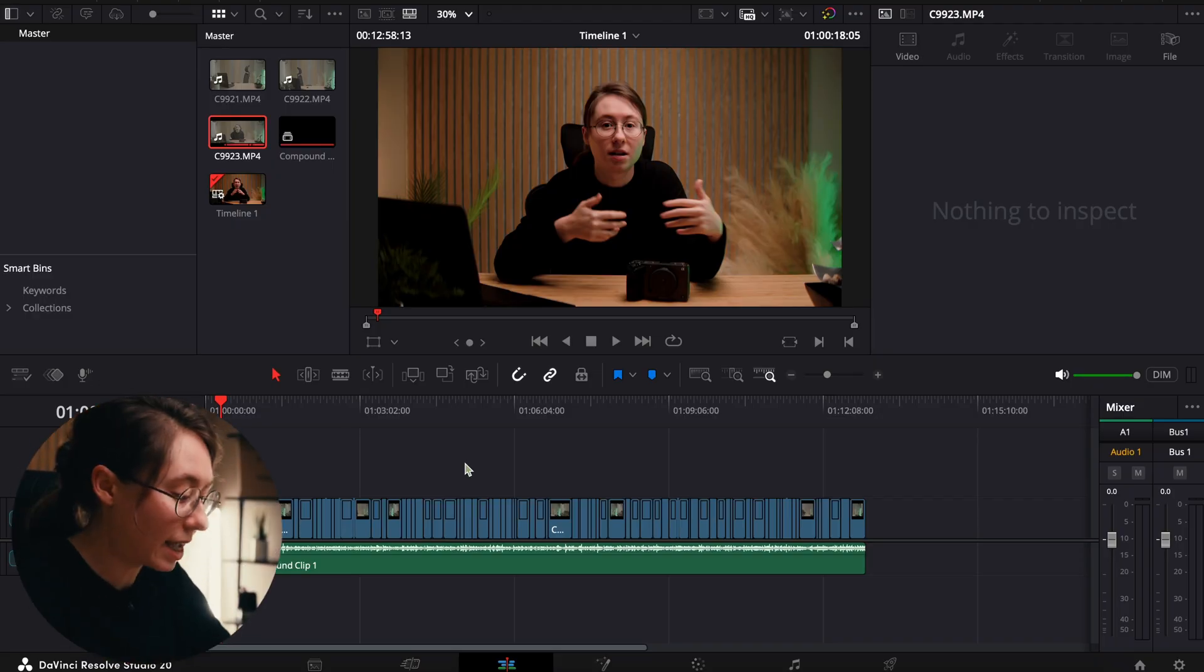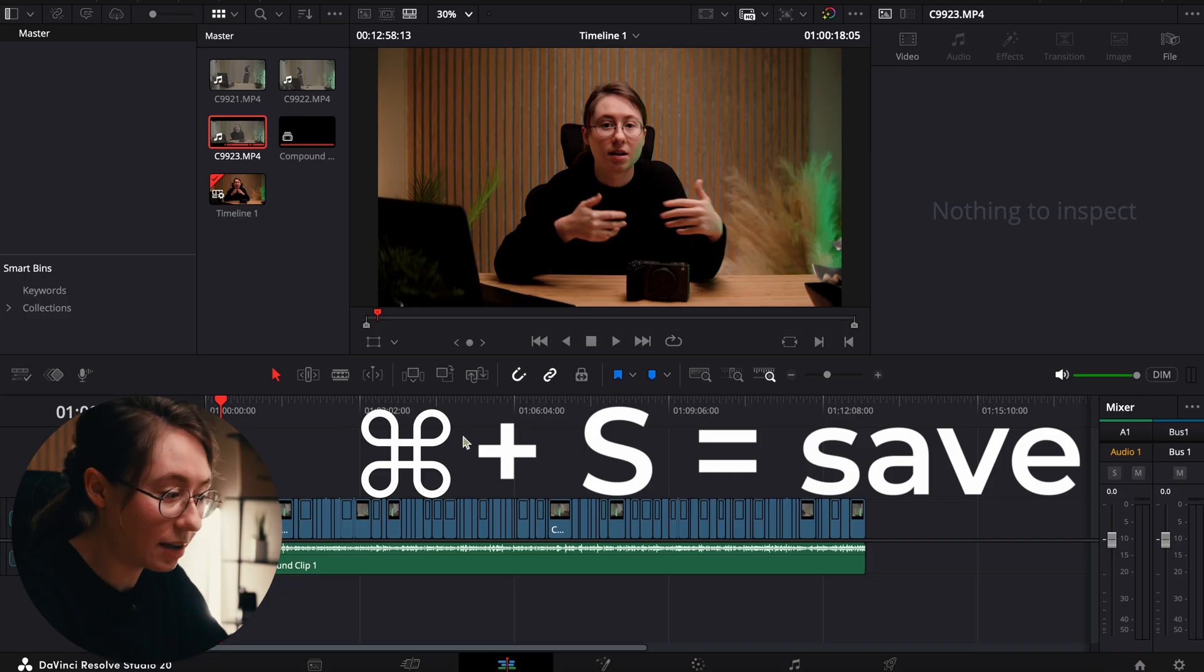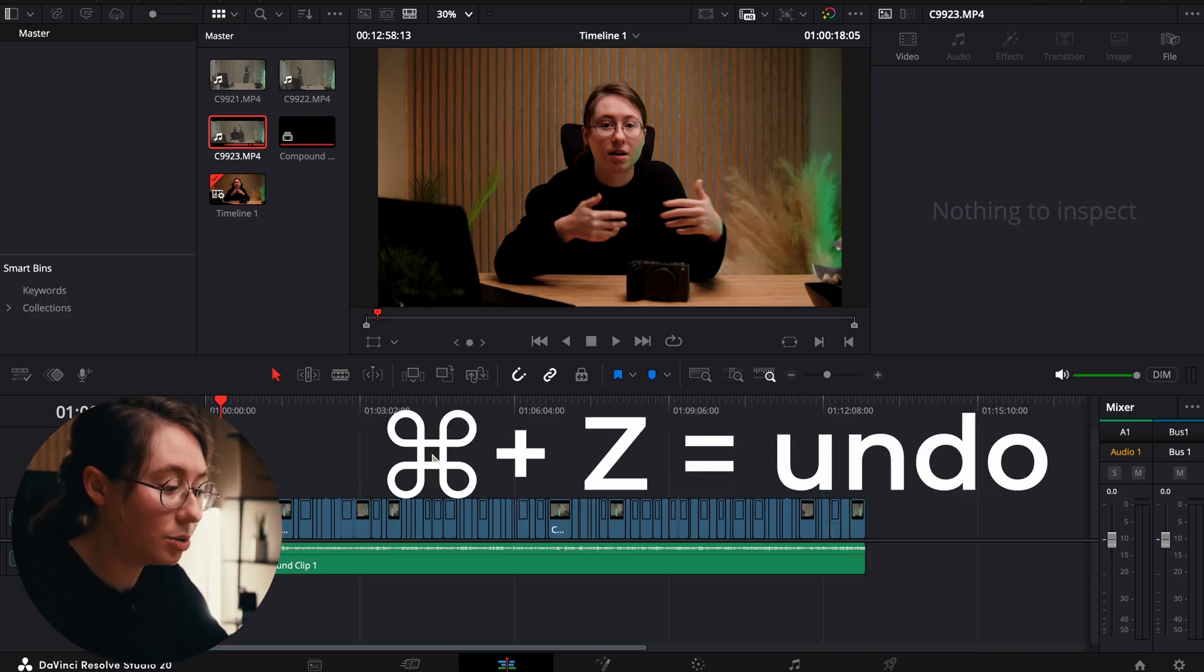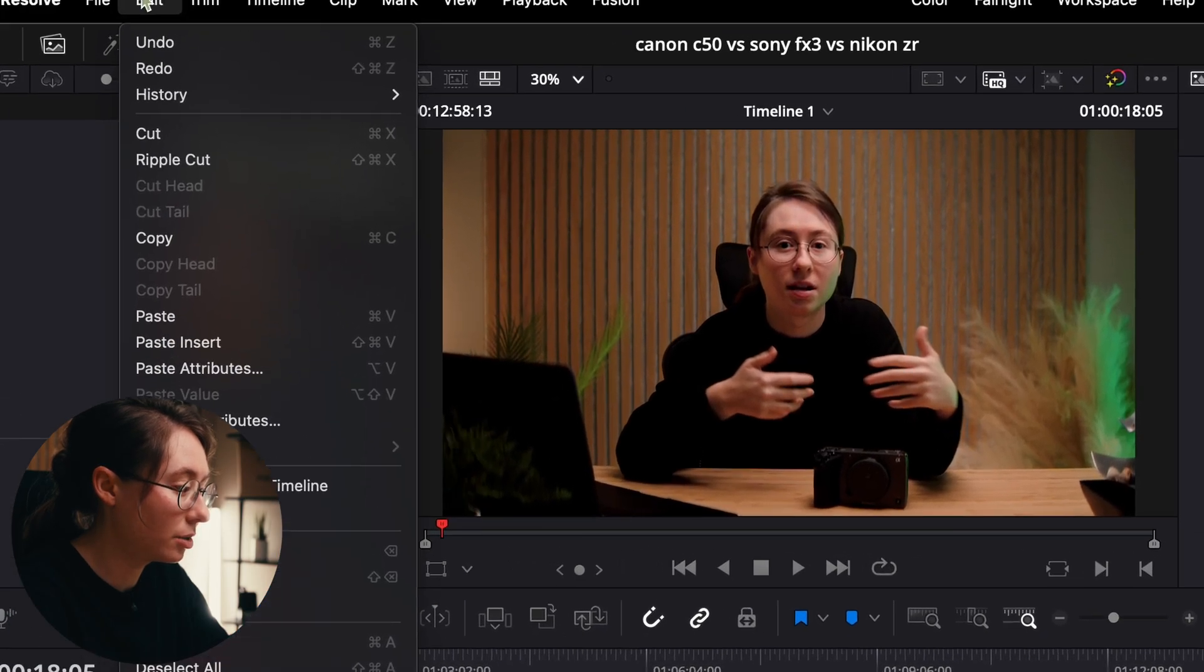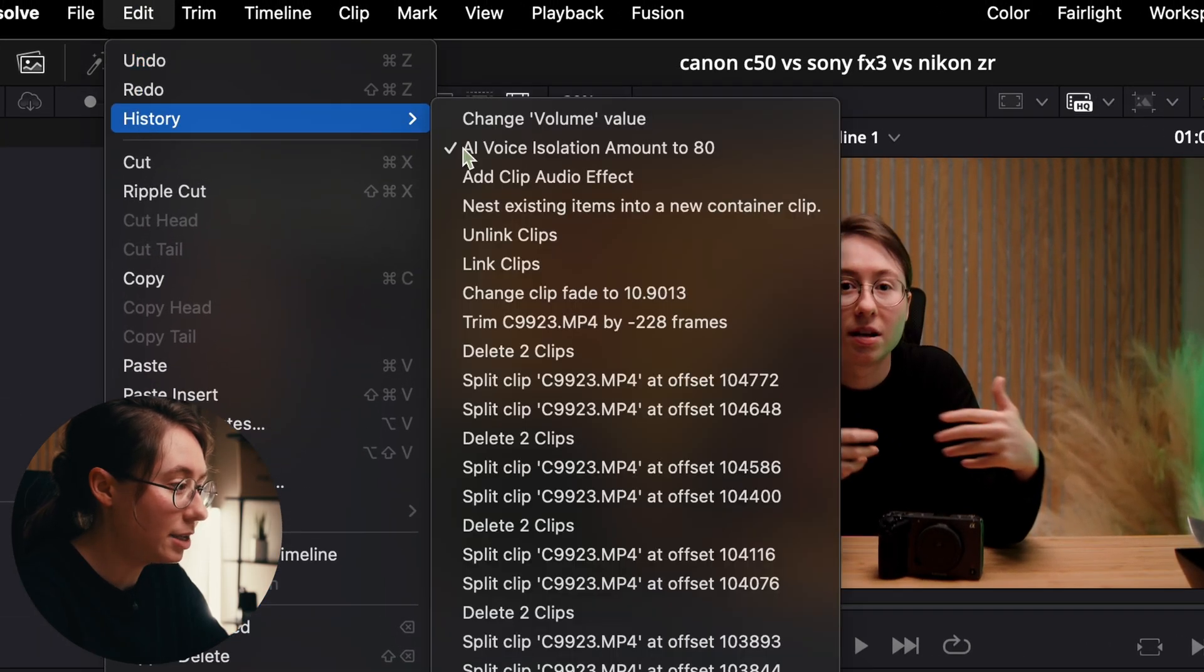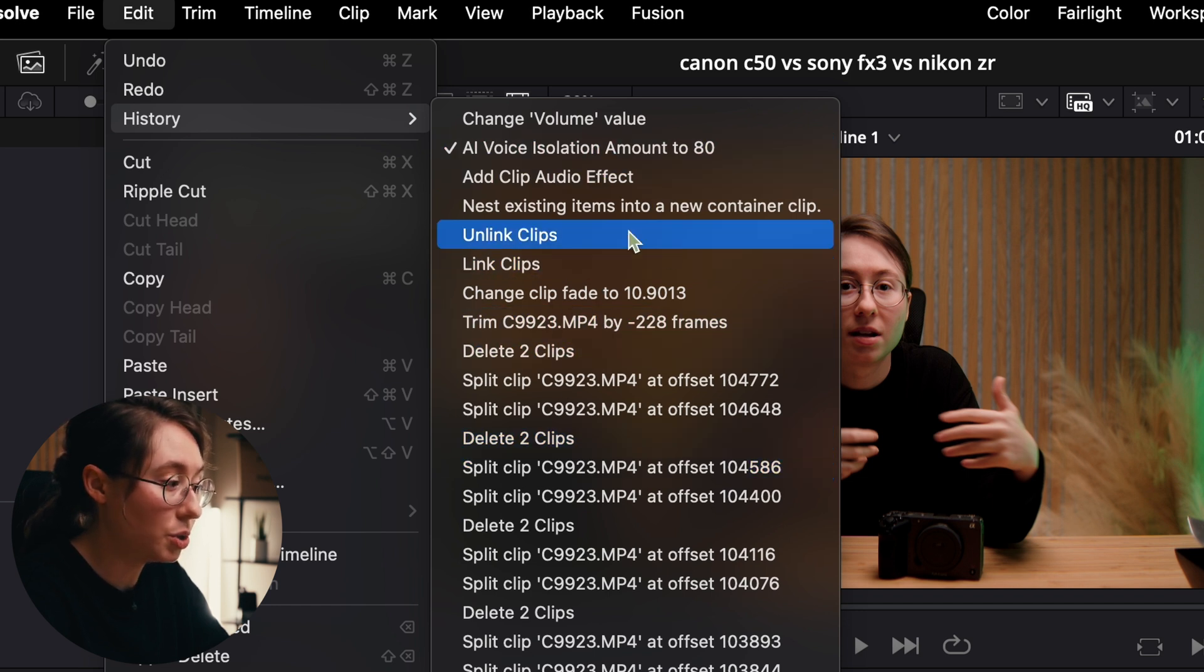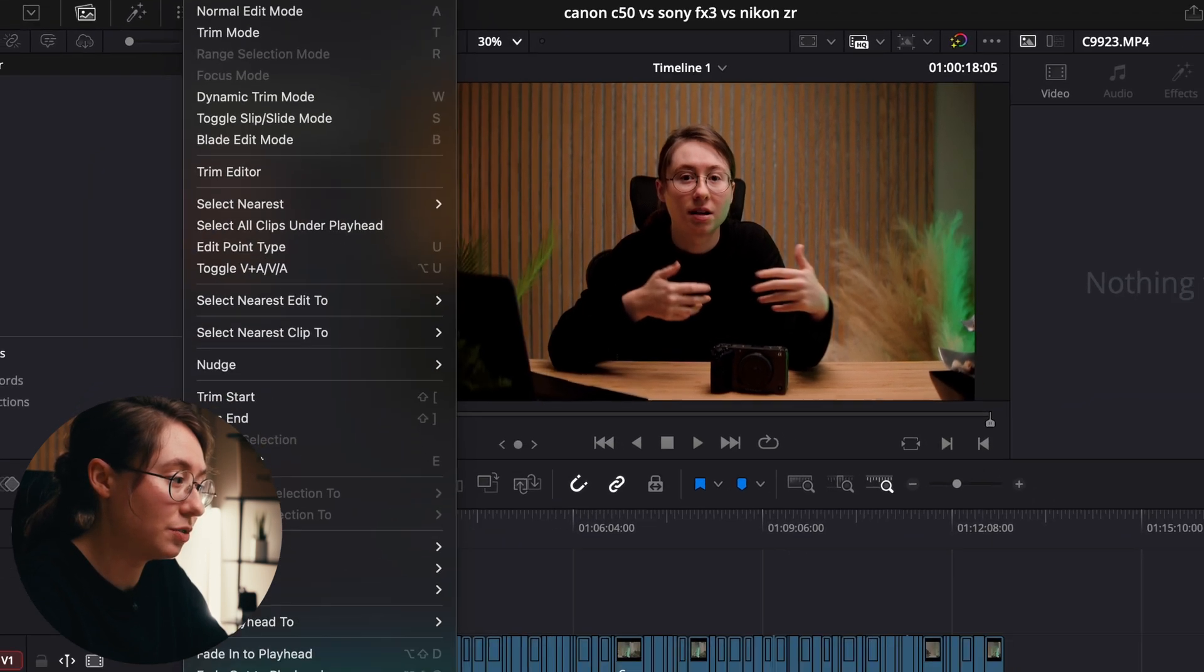You have Command S to save your project. You have Command Z to undo something, which you can also come up here to edit history and see all of the changes that you've made and go back and undo that way by seeing every change that you've made.